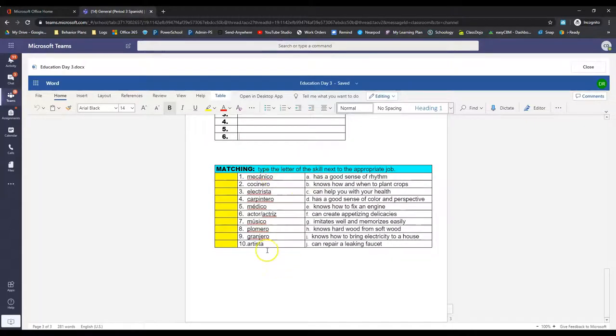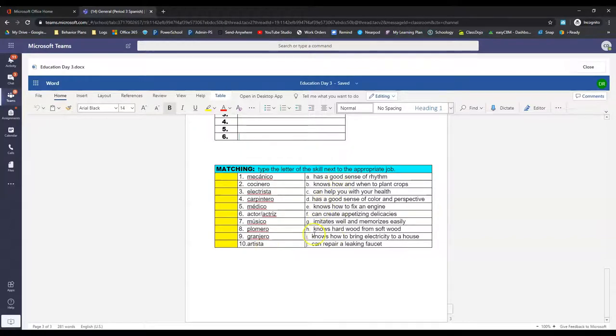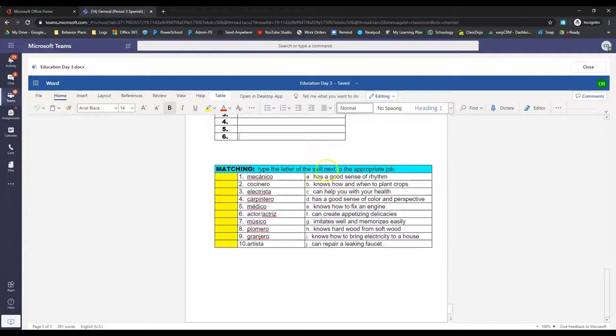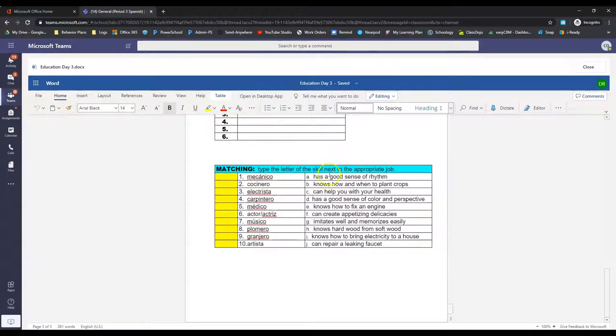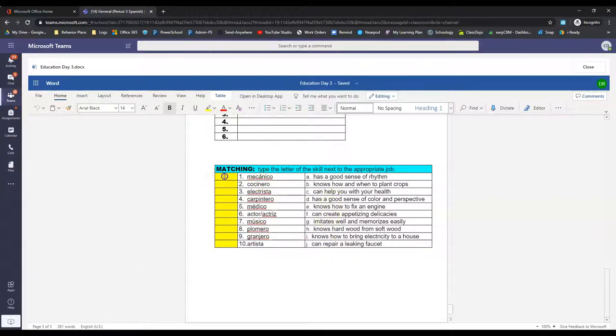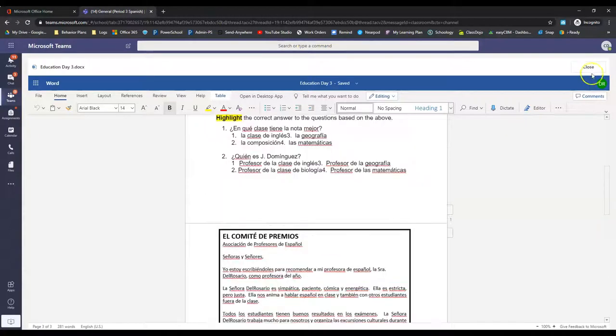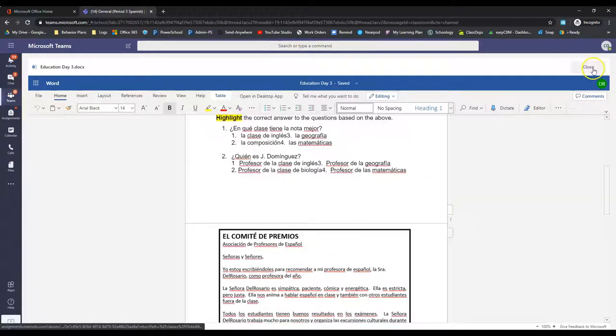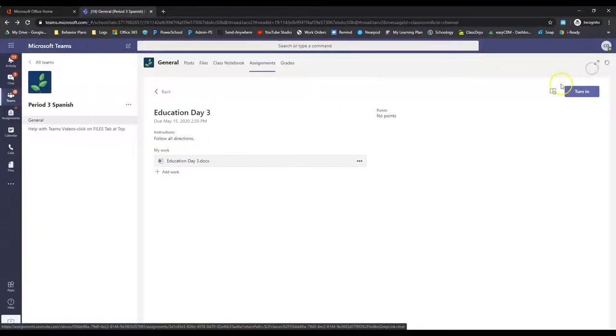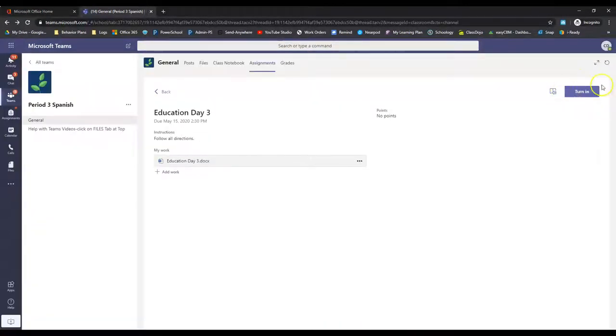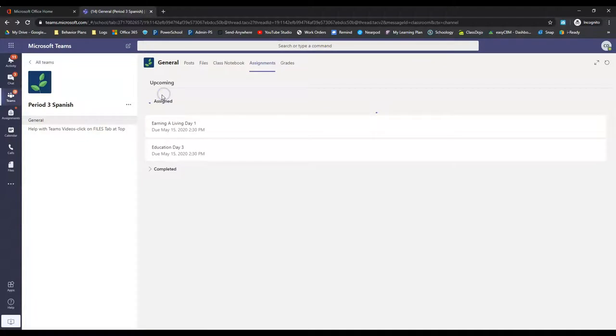Here's the words in Spanish. Type the letter of the skill next to the appropriate job. So these are jobs and these are skills. You match the skill to the job and type in those boxes right there. Once you have everything filled in and highlighted, click close, click that purple turn in button.